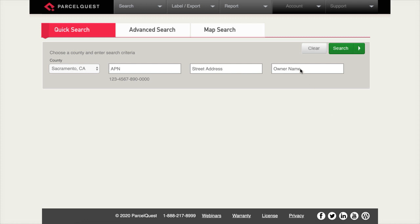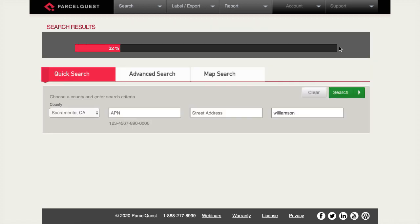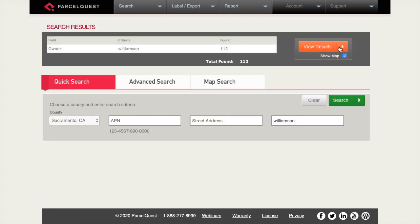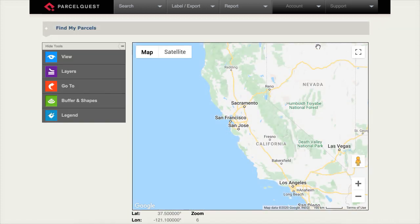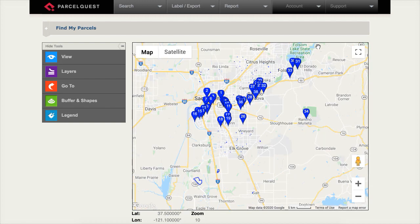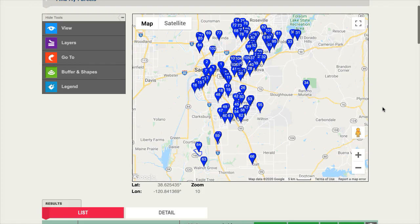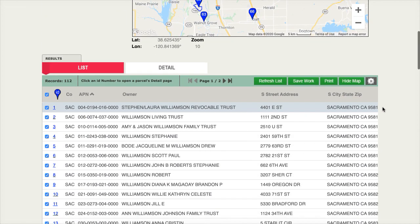To demonstrate how to access the export menu, let's first run a search. Let's run a search for the last name of Williamson in Sacramento County. The results will display on the Google map as well as the list view below the map.